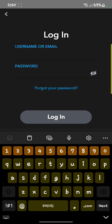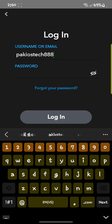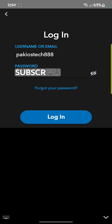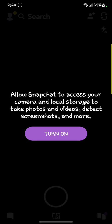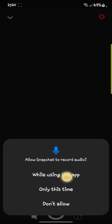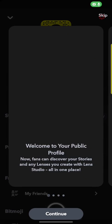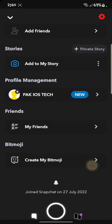Click on login and enter your username and password. Here you can see the Snapchat is installed, and now we check whether dark mode is applied or not. You can see the dark mode is applied on my Snapchat.